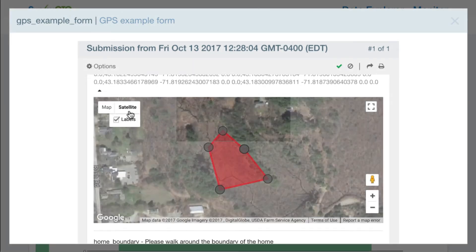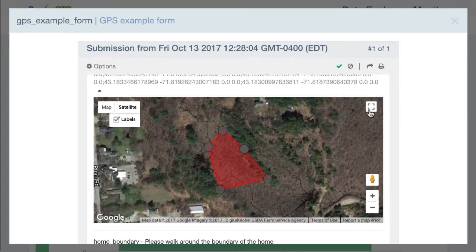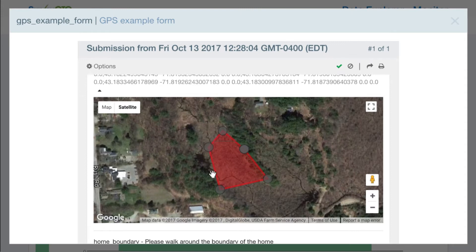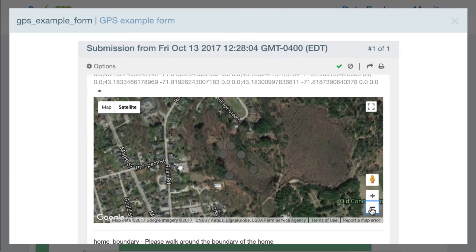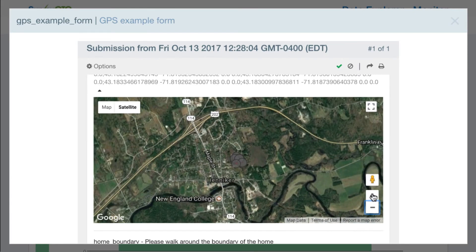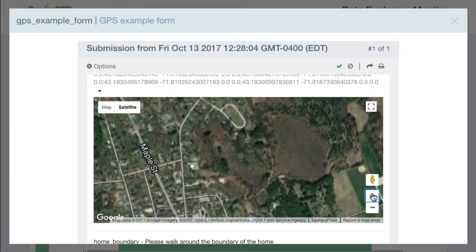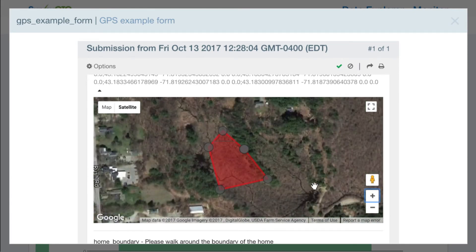I can switch into satellite mode. I could switch into a full screen view if I want to explore it more. But you can see that that boundary, that data that I collected, is right here on this map, and I can view it in broader context if I zoom in and out and that kind of thing.